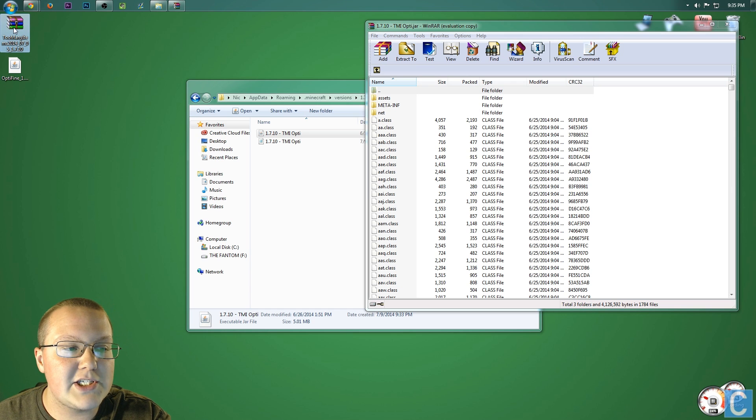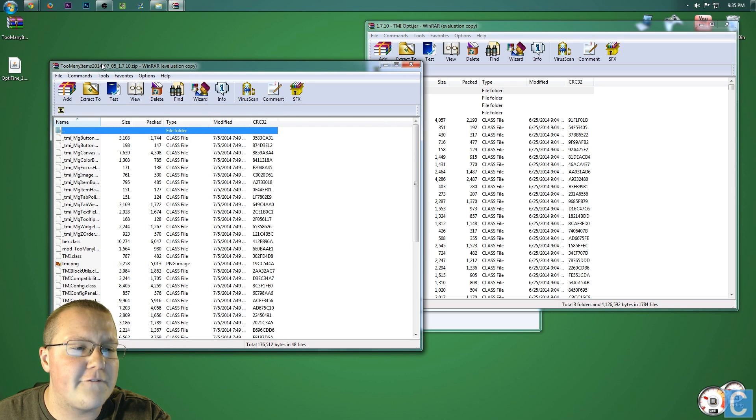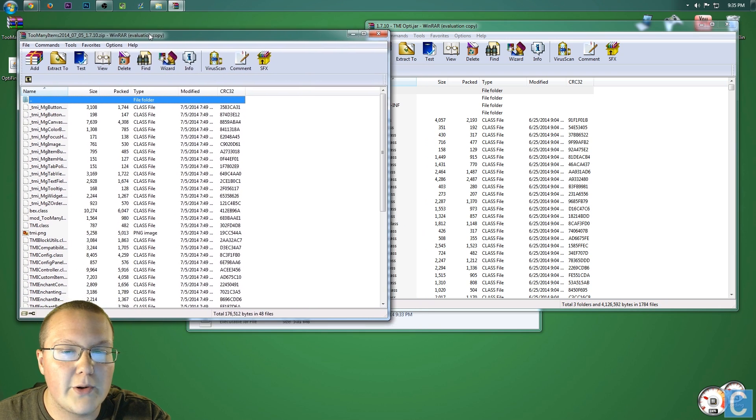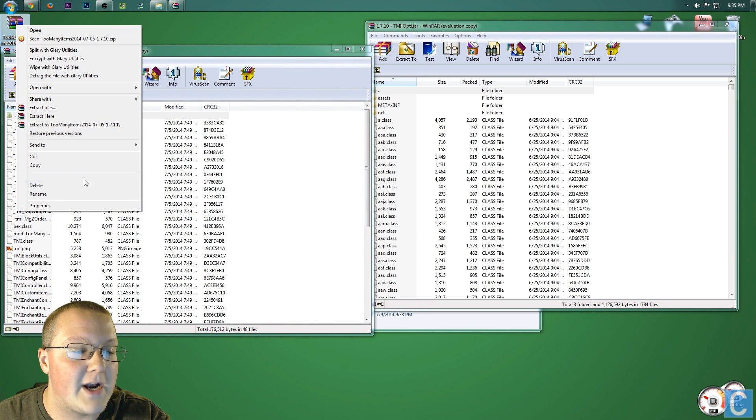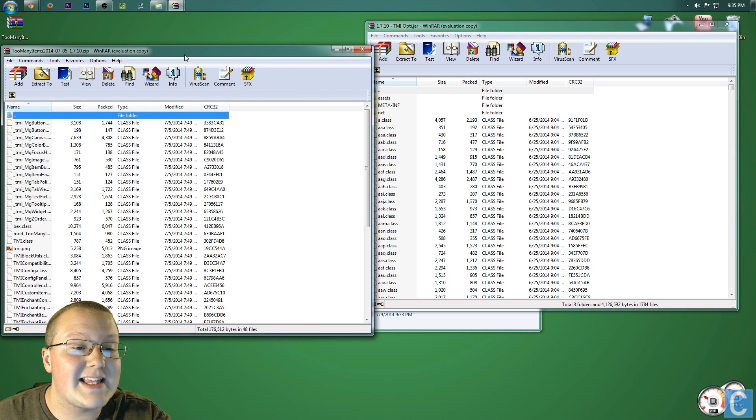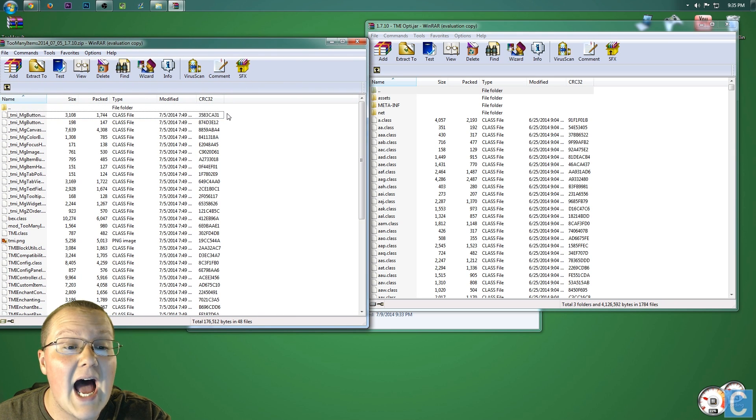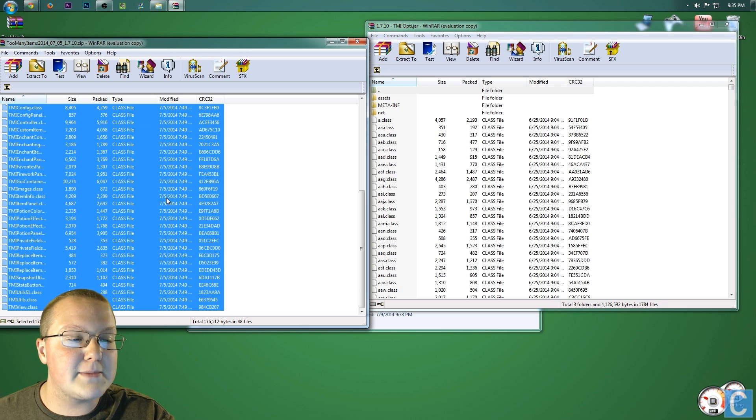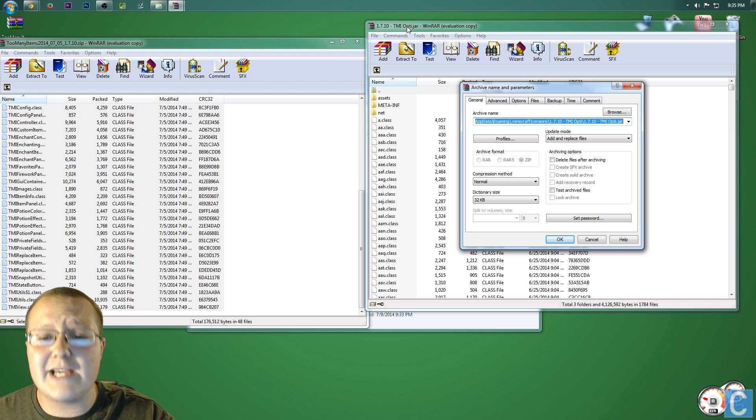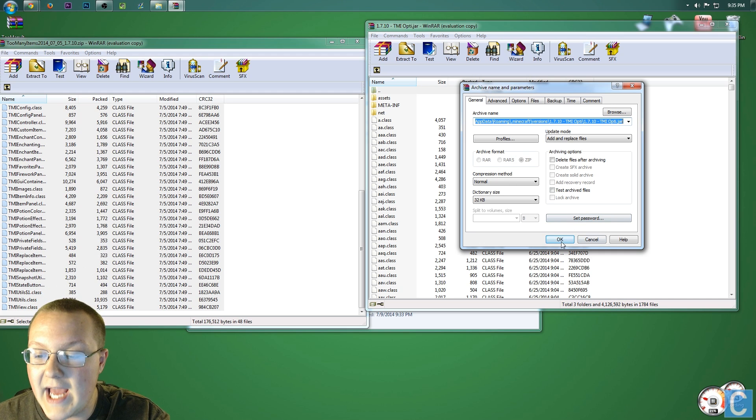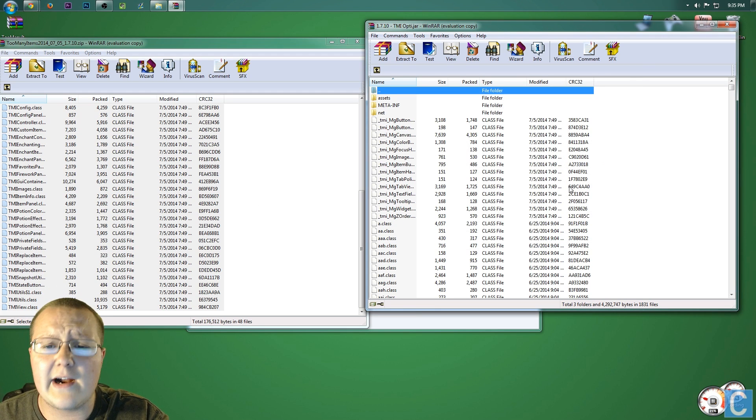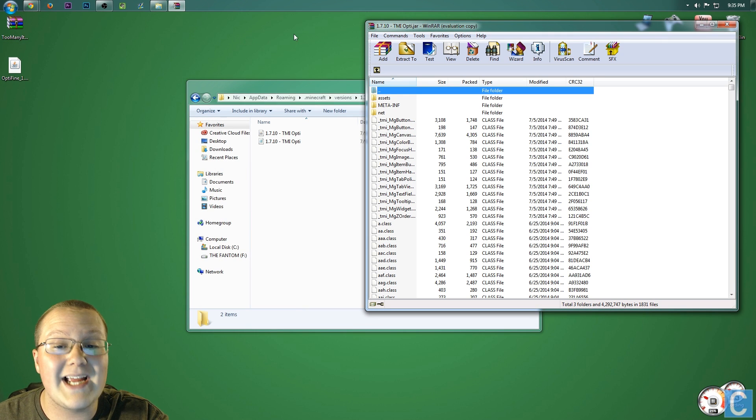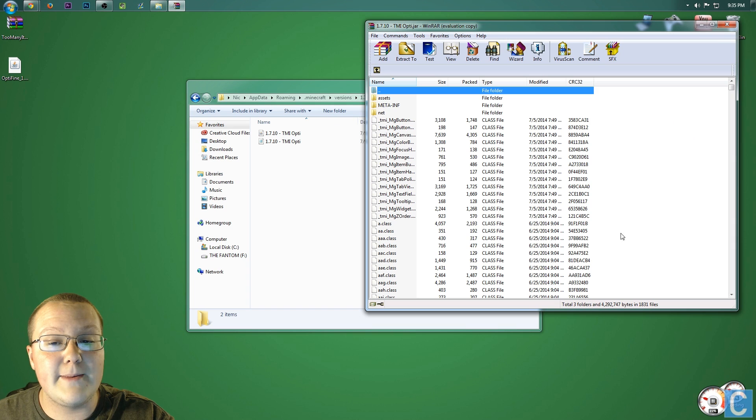So, double-click on the too many items right here. This is a RAR file for WinRAR, or a zip, doesn't really matter. Both will open in WinRAR. If it doesn't open in WinRAR, right-click on it, and then open with WinRAR Archiver. Nevertheless, once you've got this open, simply take all these TMI files and highlight them. So, highlight all these too many items files, and drag them over into the Optifine 1.7.10-tmi opti. Click OK, and it will drag all that over there, and you're good to go. You can now close out of the too many items folder. Keep this one open, but close out of too many items.